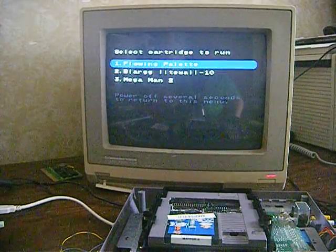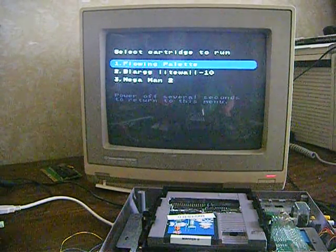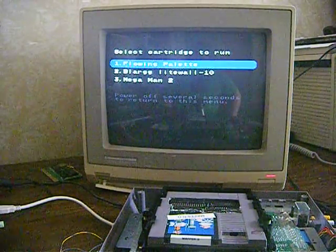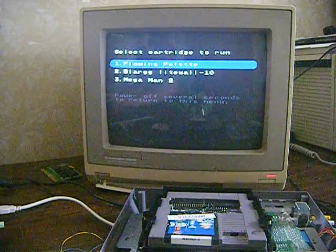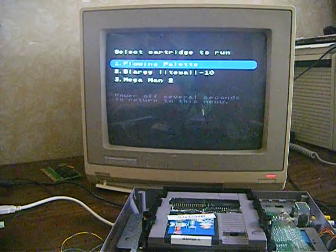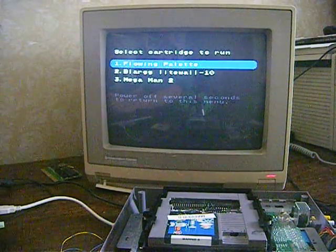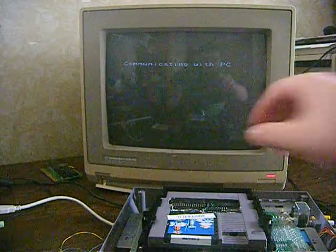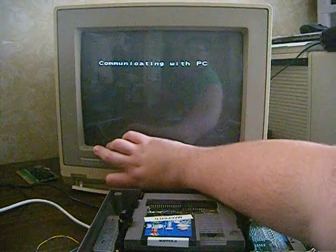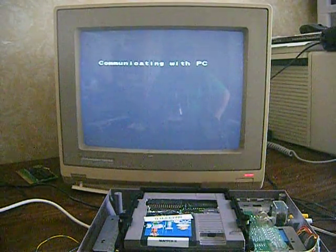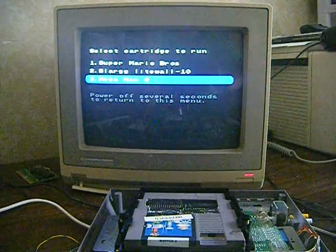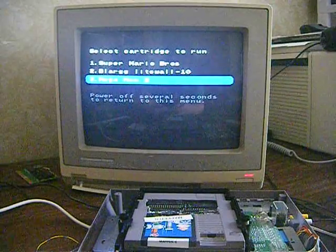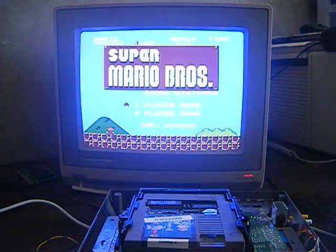So now I'll demonstrate loading a new game on. To load a new game, you just leave your NES switched on with the USB plugged into the PC and just sit at the menu. And we'll load up a familiar favorite. You'll notice it says, Communicating with PC. Let's turn the brightness back down. And in slot one, we now have Super Mario Brothers.